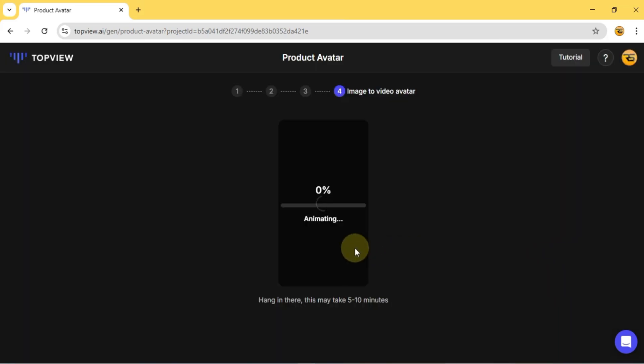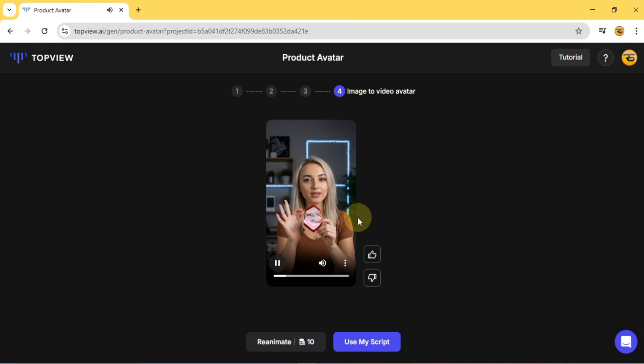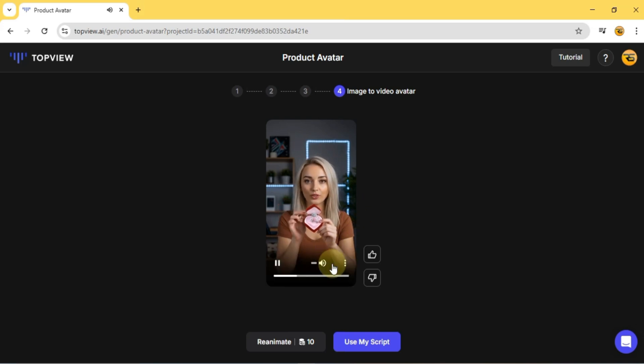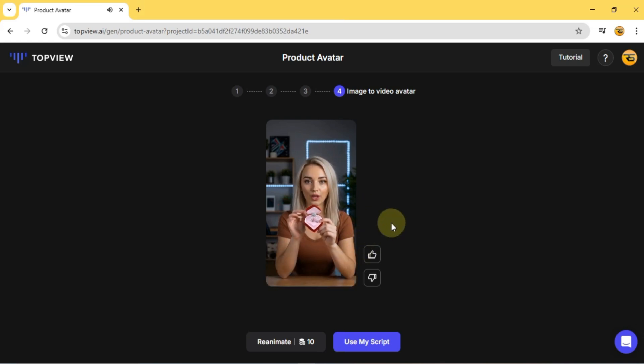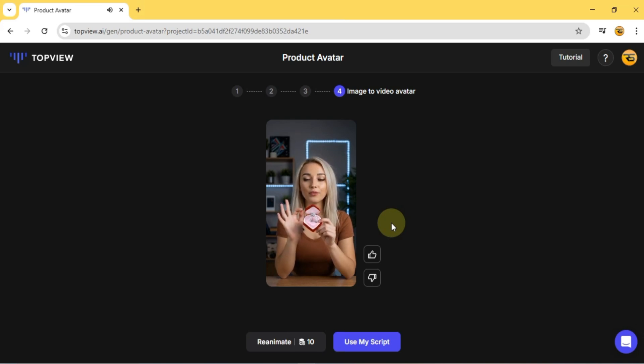And Top View.ai will animate the avatar along with the product image. I'm Top View Product Avatar, I can hold your product with just one image. You no longer have to spend a lot of time and money searching for real models to showcase your products. Use Top View Product Avatars to make your video marketing faster and more effective.